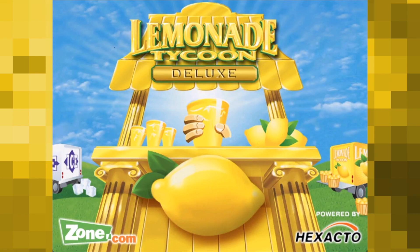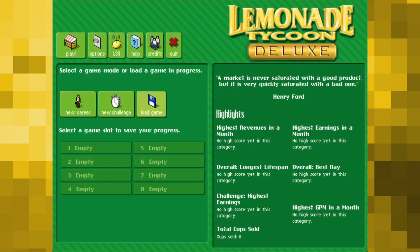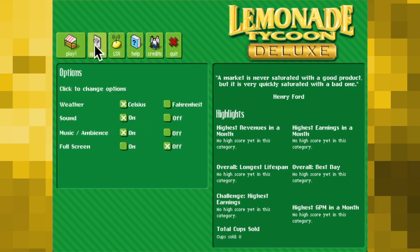Upon launching Lemonade Tycoon you'll be greeted with a rather simple menu: start a new career, load a saved one, or begin a challenge if you're feeling frisky. On the right you'll find some handy statistical information from your existing saved games.